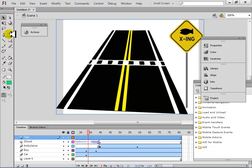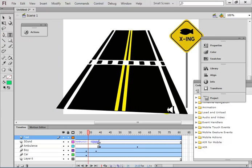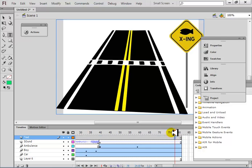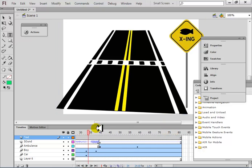Create text. Where should I create it? After the ambulance goes away, here. So I'll create the text here.